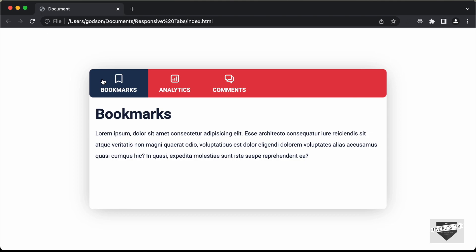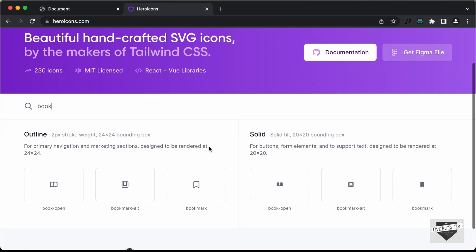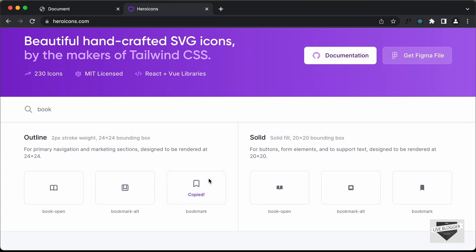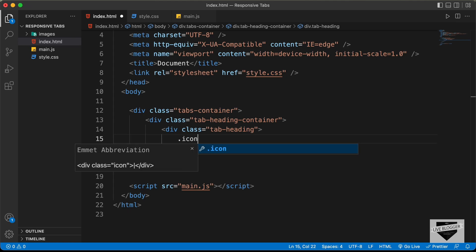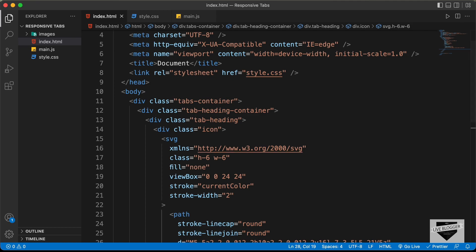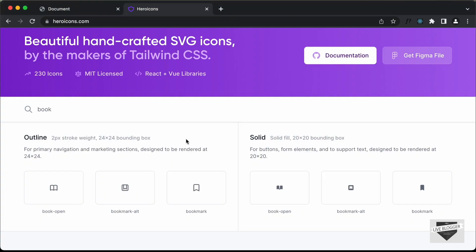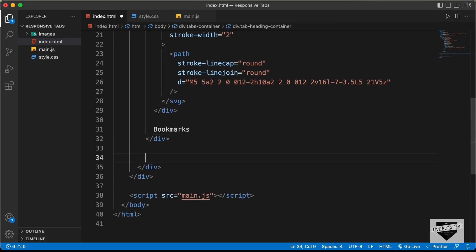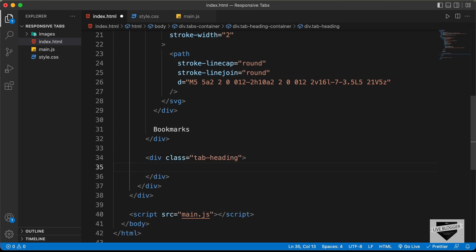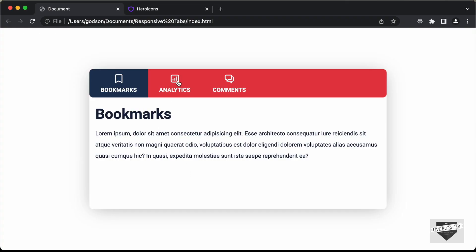For the icon, we're going to use Hero Icons. Let's search for bookmark and click on copy SVG. Back in the code, let's create a division with the class of icon and paste the SVG inside it. After that, we type the text 'Bookmarks'. Now let's create another tab heading division with an icon division, go back to Hero Icons, search for 'chart', copy that SVG, paste it, and type the text 'Analytics'.